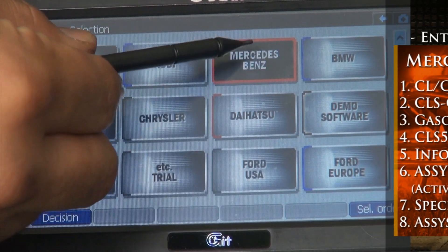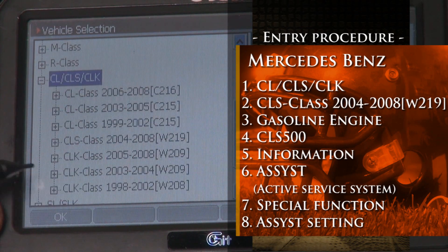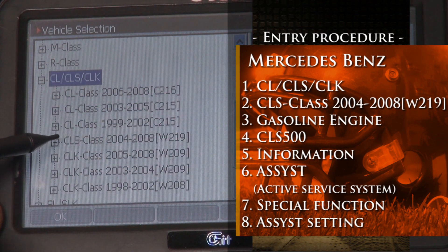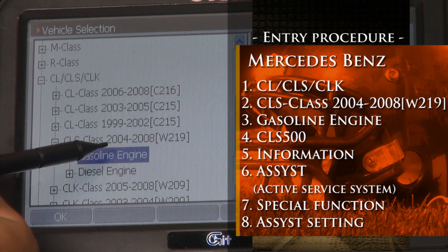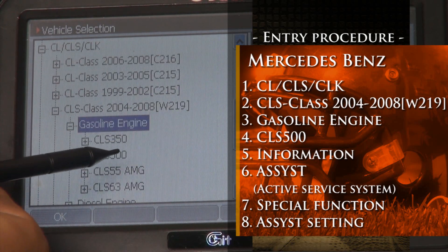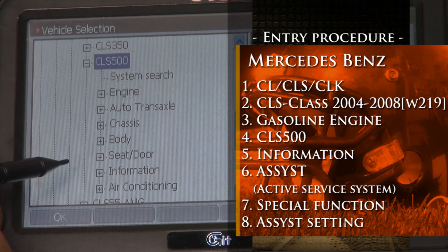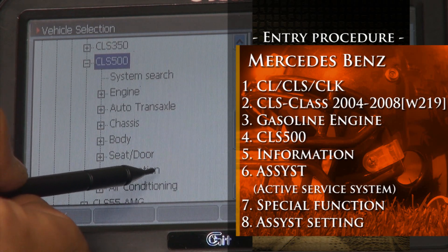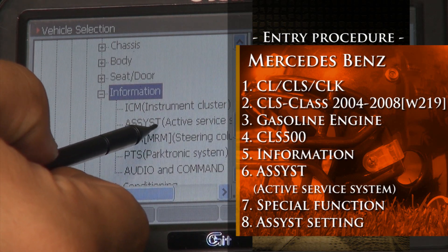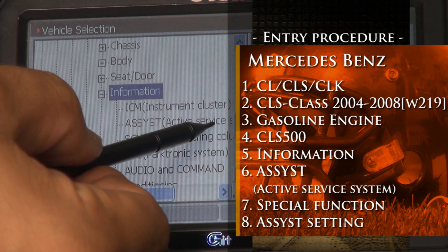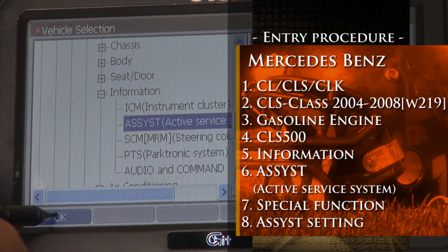Select Mercedes-Benz. Select CLS. Select CLS. Select gasoline. Select CLS500. Select, and select here. Information. Select. Assist. Active service system. OK.